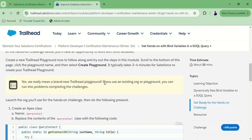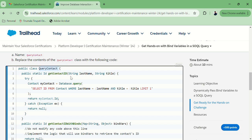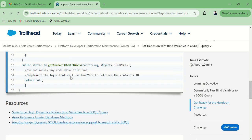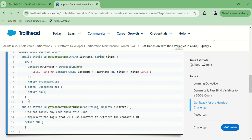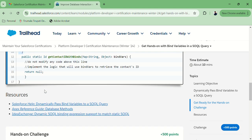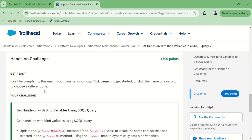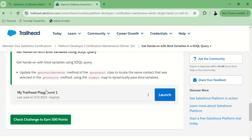It takes 3 to 4 minutes to create a playground. We have to create an Apex class with the QueryContact name and replace the QueryContact method. Do not modify any code above the code line. We have to implement the logic to bind where to retrieve the QueryContact ID, and return null.